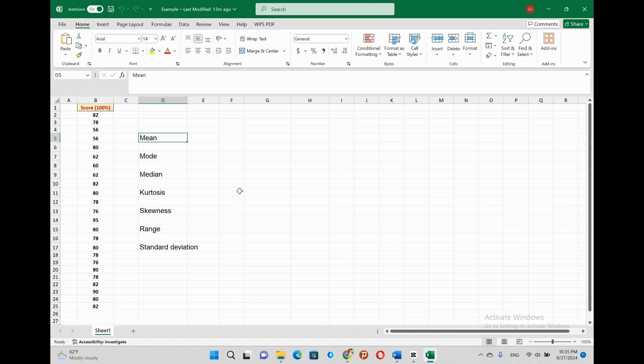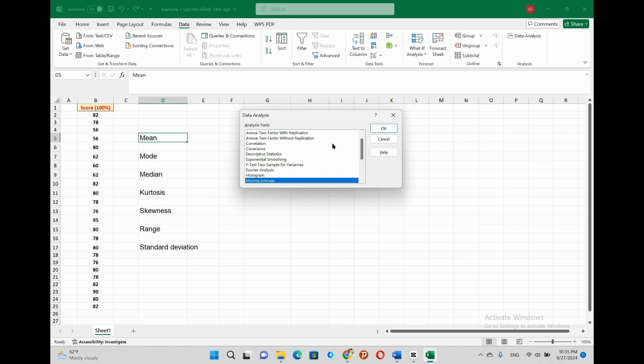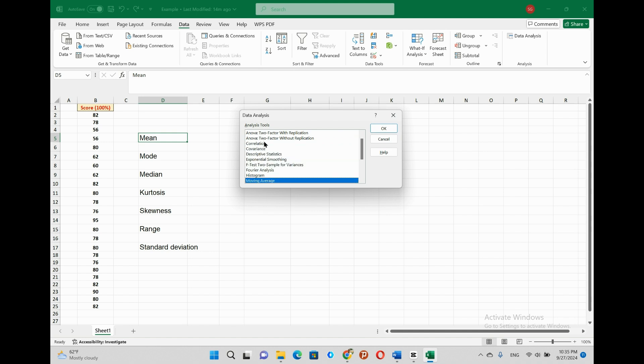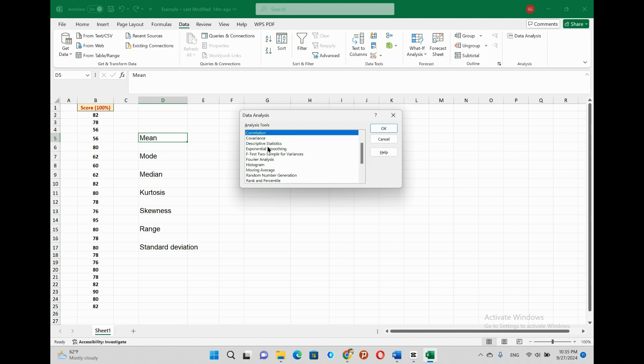To find out the descriptive analysis, go to the data analysis tool and click it. The dialog box comes up with multiple choices of analysis tools. So you can scroll down and you can see all the possible choices. But in this lesson, we want to do only descriptive analysis. Thus, click on descriptive statistics and then click OK.